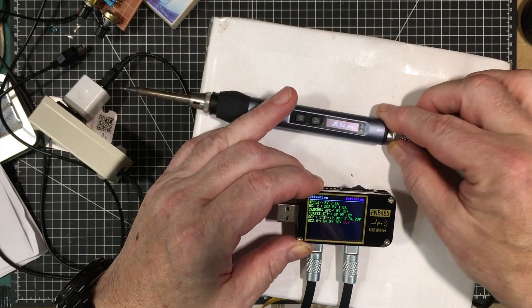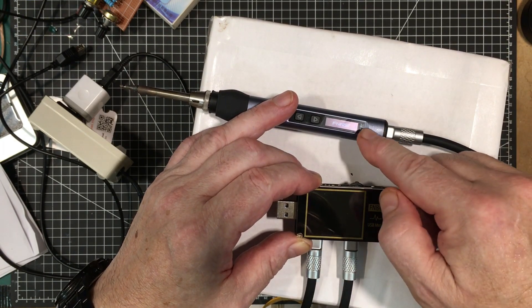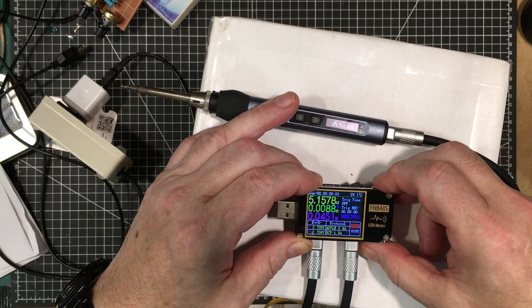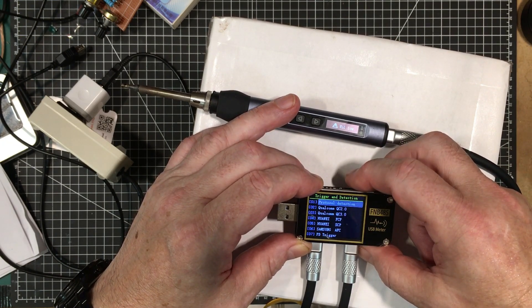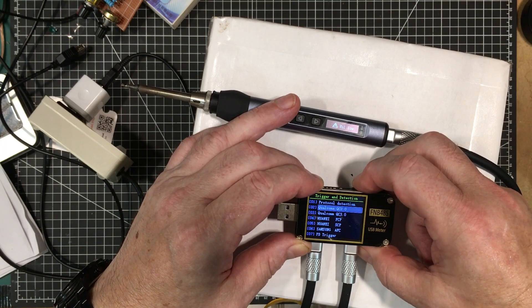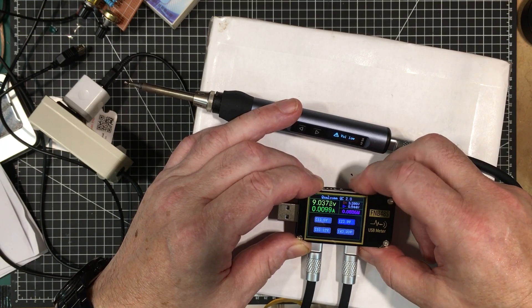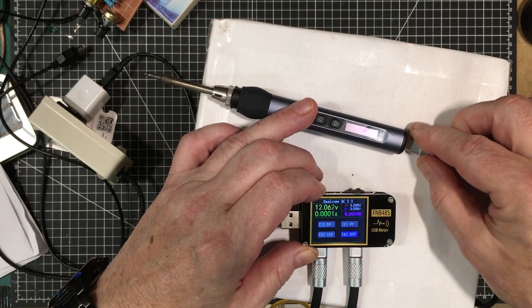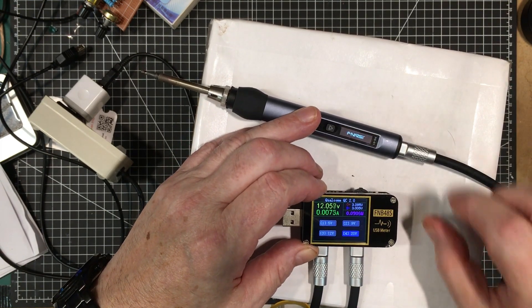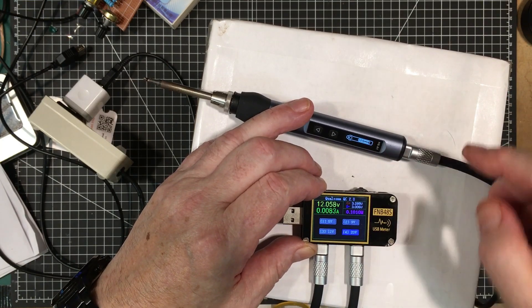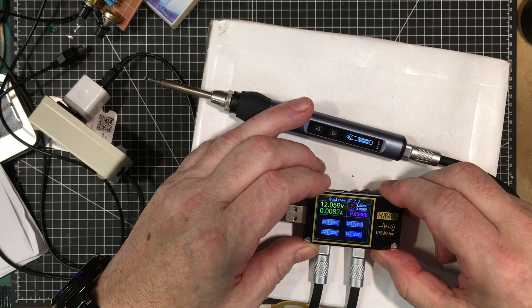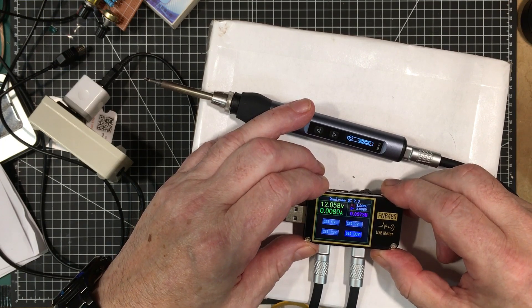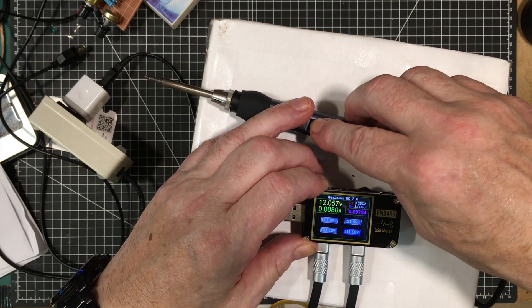So we do notice that it comes up here as QC2 and it comes up and this boots up properly. So now we can just go back here. Okay and so we'll go down to Qualcomm QC2. Select that. We'll put it up to 20 volts. Maybe I have to restart this. Yeah there we go. Okay so you have to restart the device so that it can communicate back and forth. That makes sense.